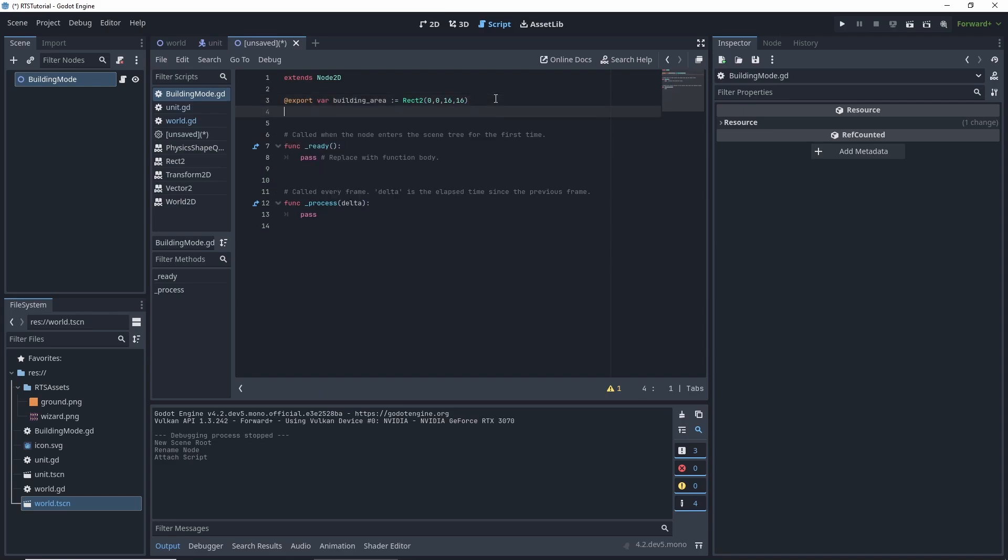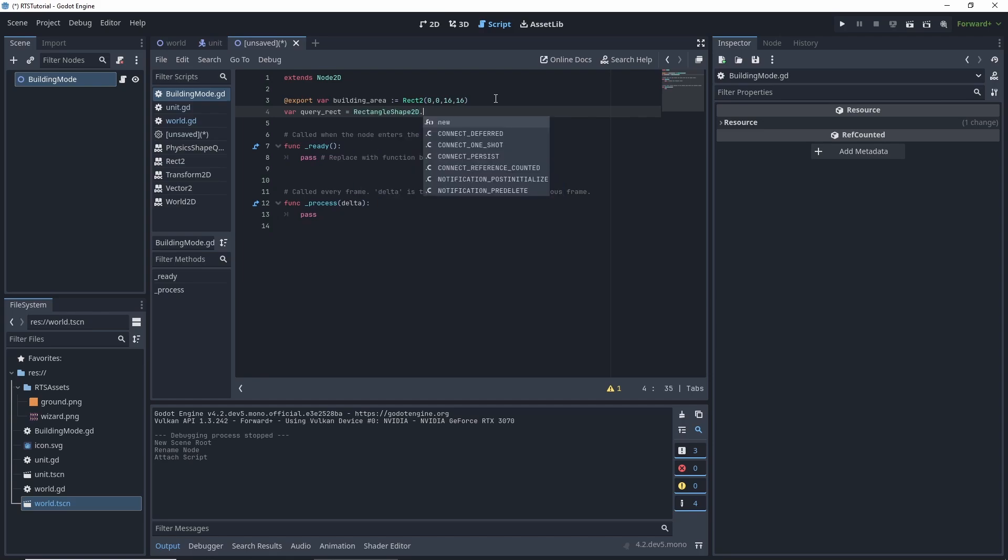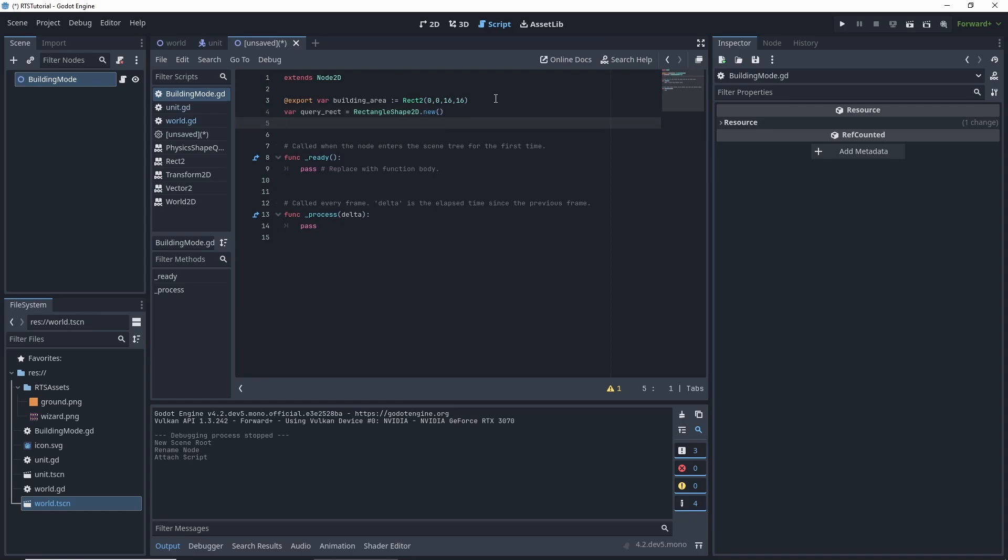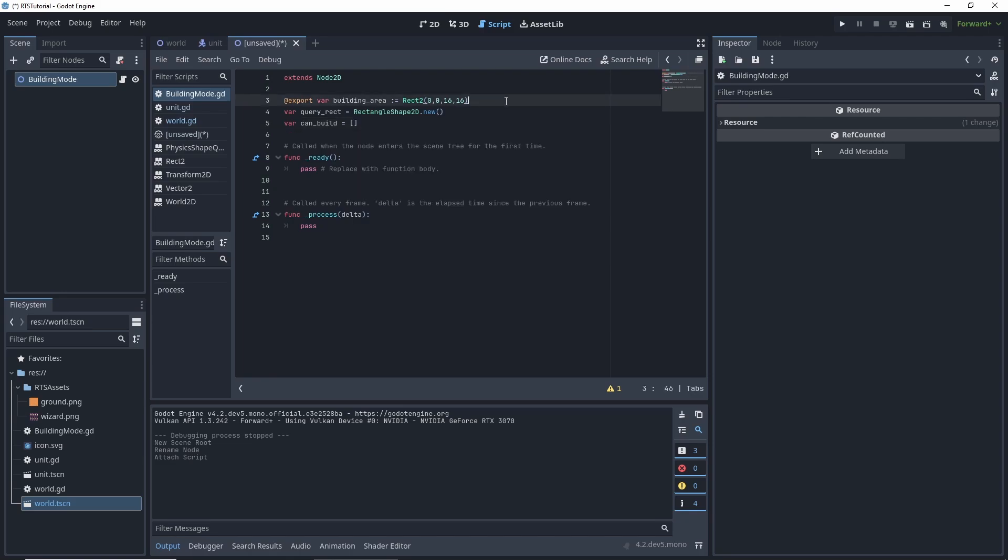Next we're going to have a variable called query rect, which is going to equal a rectangle shape dot new. After which we want to do how far can build, equal to an empty array.